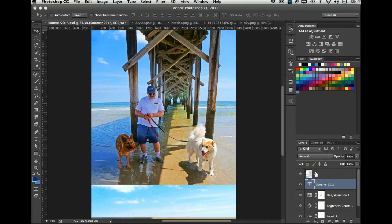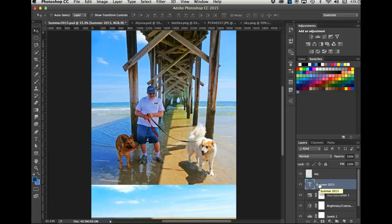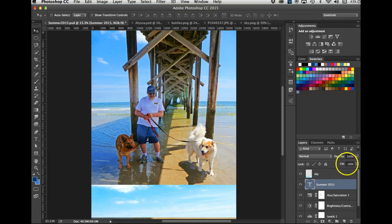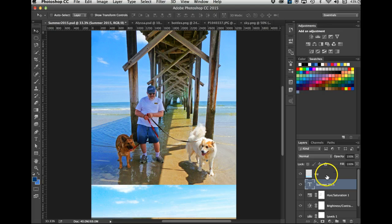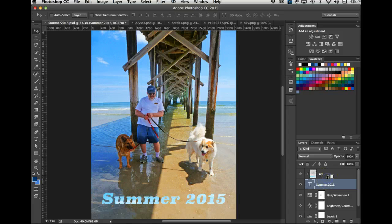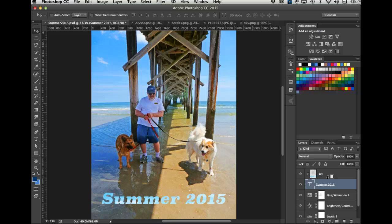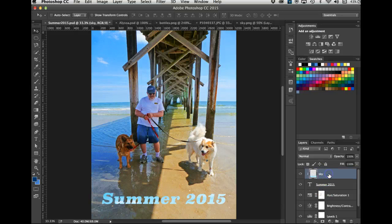How you punch that together is you're going to clip this layer to this. To do that, hold the Option on the Mac, the Alt on the PC, and move your cursor till just between the two layers until you get the symbol of a downward arrow with a white box and click. There it is.